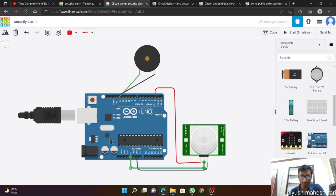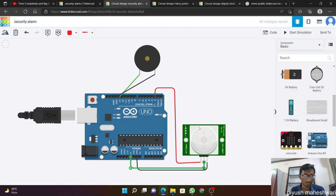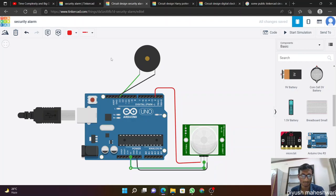Hello everyone, this is Piyush Mayeshwari from CSE branch. Today we are making a security alarm in Tinkercad. This is an amazing application for making circuits and designs. We are making our robotics project of security alarm.